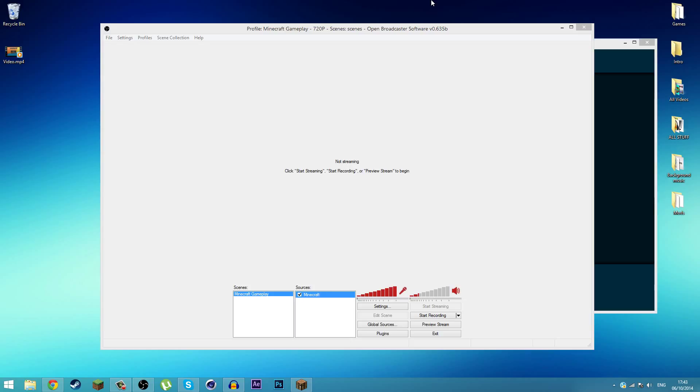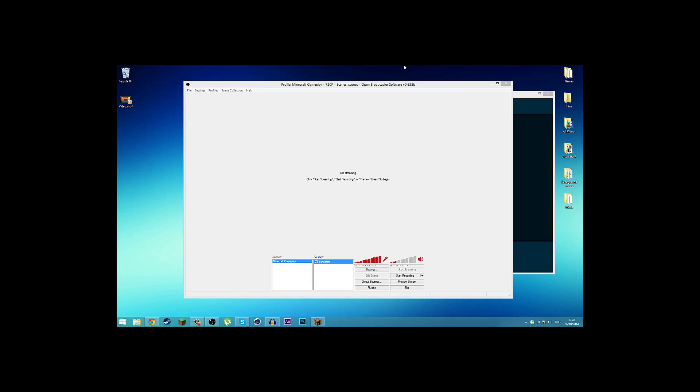That's the best way on how to record Minecraft guys. Thank you so much for watching this video. I hope this helped you out. You can go ahead and share this video and I'll see you guys next time. Peace, bye bye.